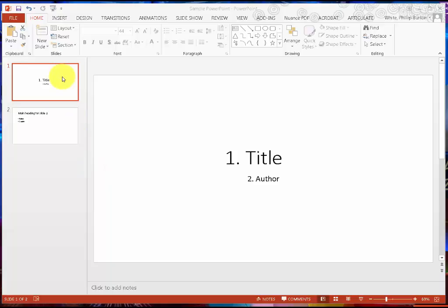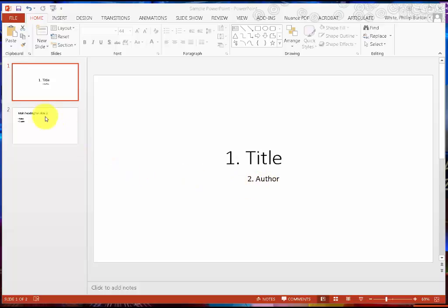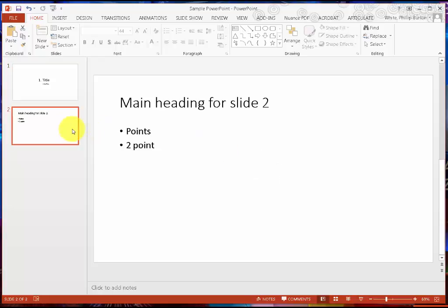We have a blank presentation open right now. The first slide is just a title slide. I've numbered the title as one, and I've numbered where you would put in the author of the slide presentation or the presenter as number two. On slide two, I have made a heading with two points.